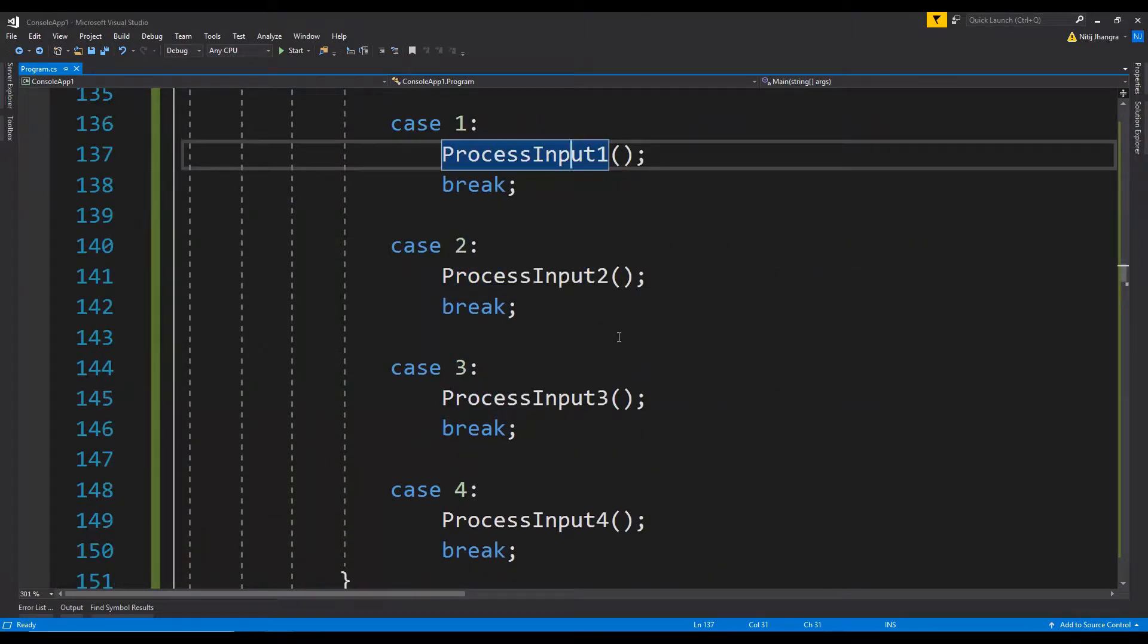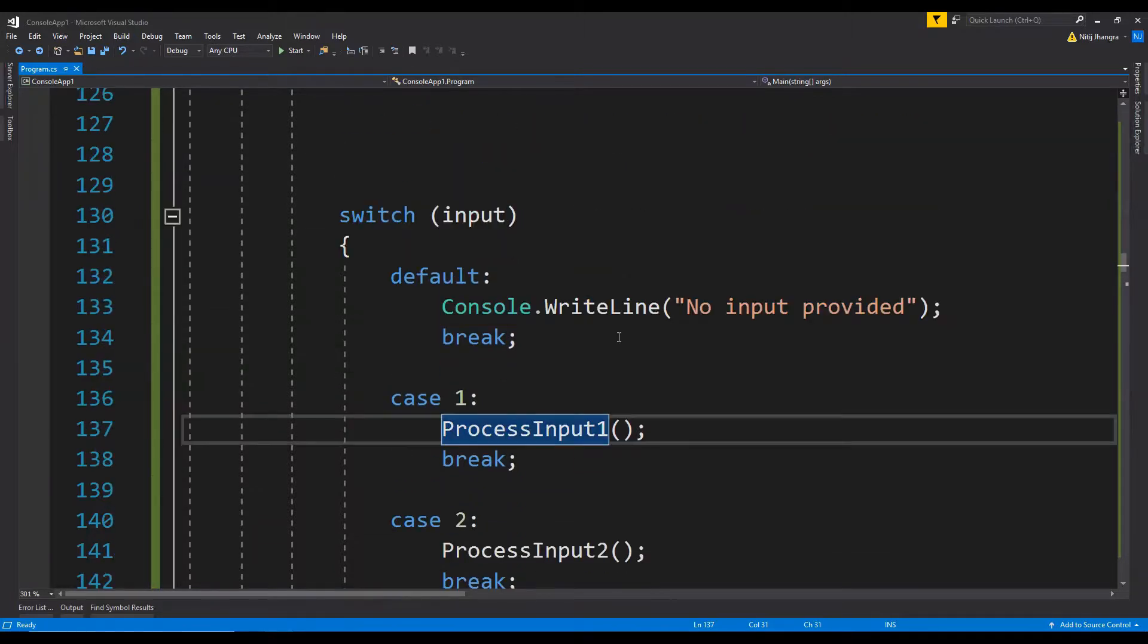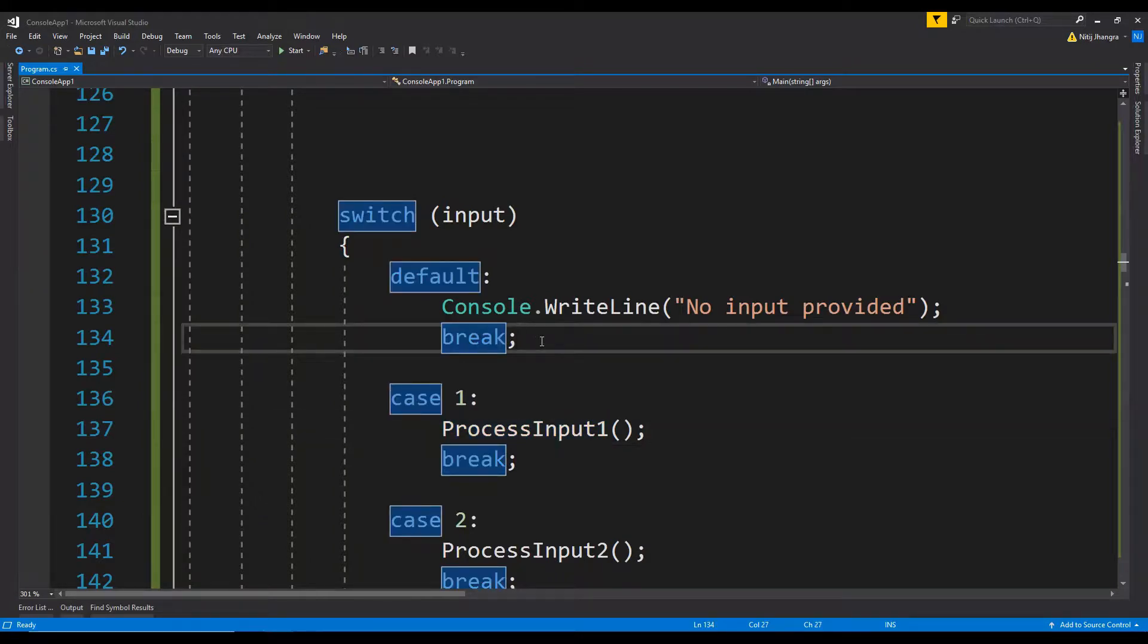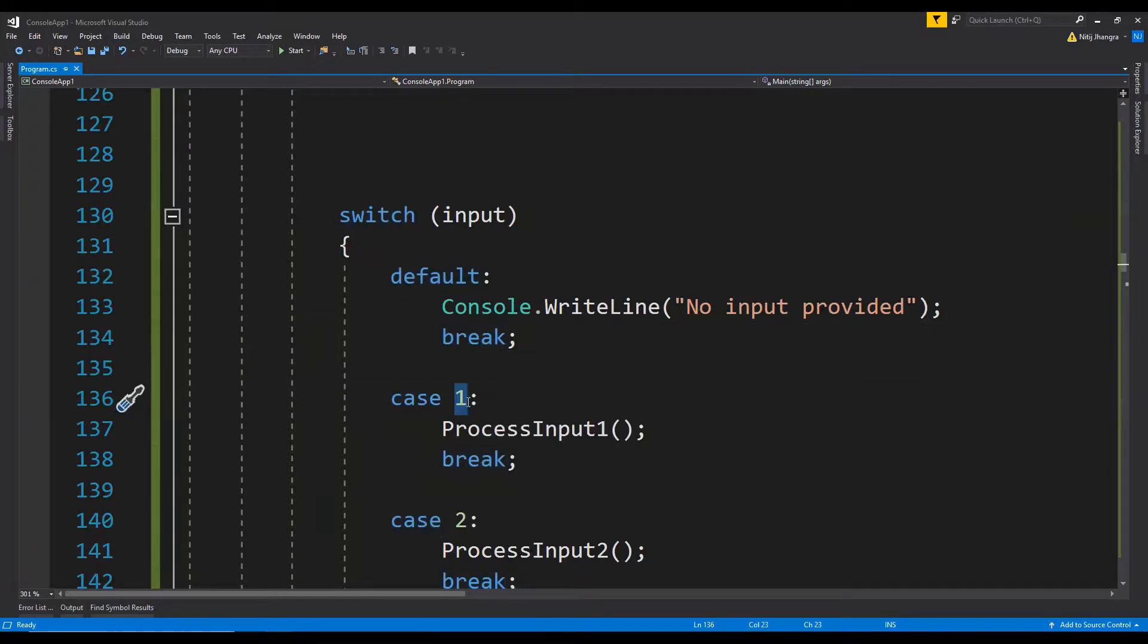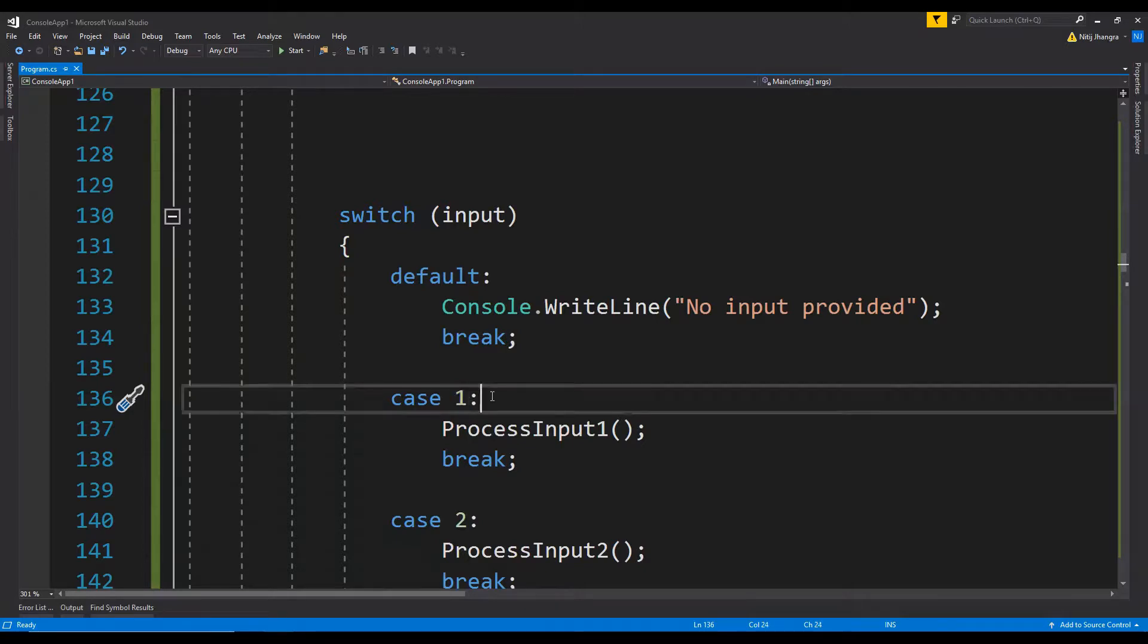As I mentioned in the previous video, we can always utilize functional programming whenever we are working with switch cases. To do that, we can create a dictionary and then map these input values with anonymous functions or delegates, and I will show you how that can be done.